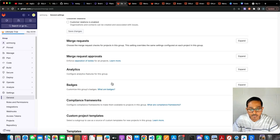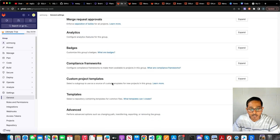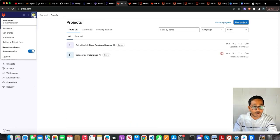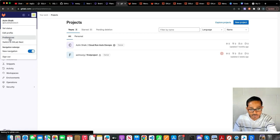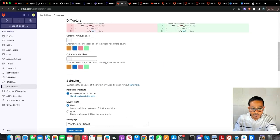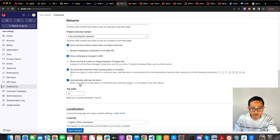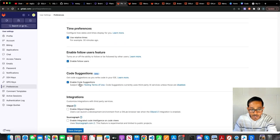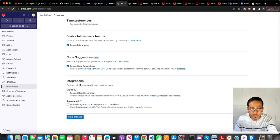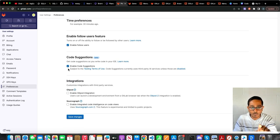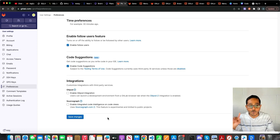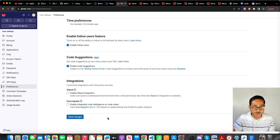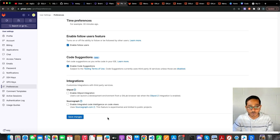At the same time, go to your avatar within your profile and select preferences. And within preferences, you will find an option called enable code suggestions. Once you enable, make sure you save the changes. If not, the code suggestions on your IDE will not work.